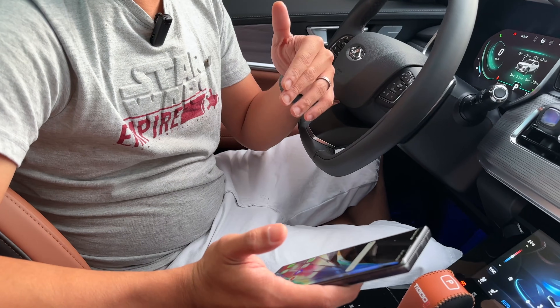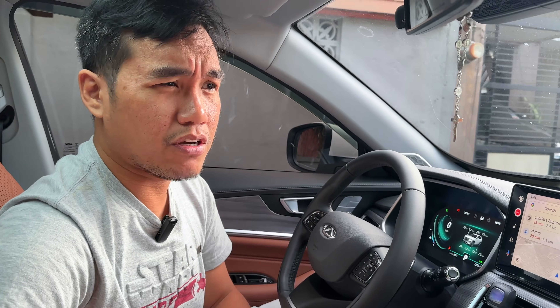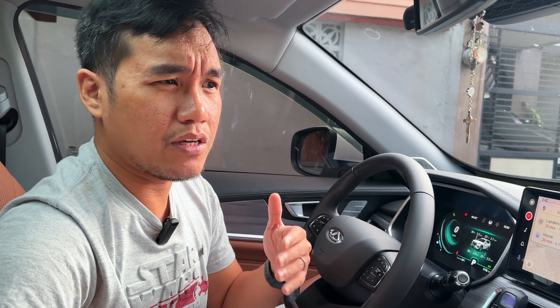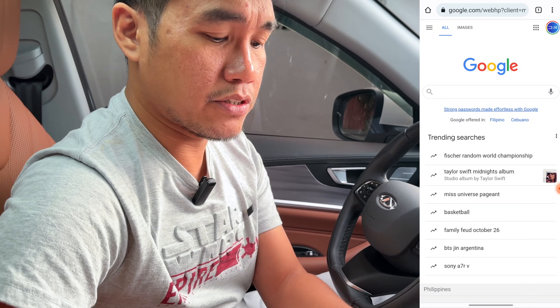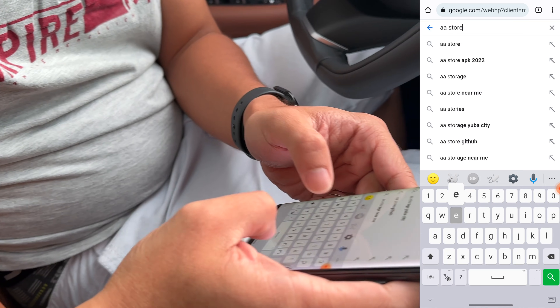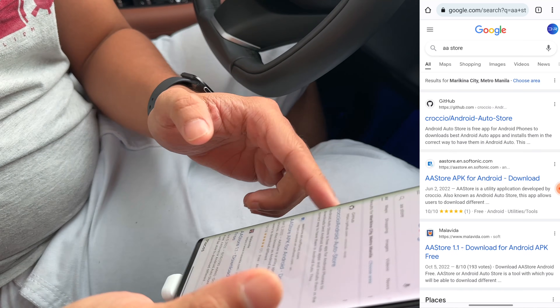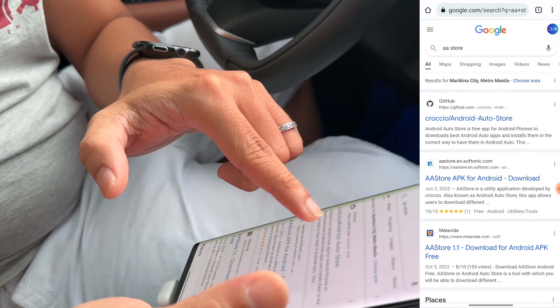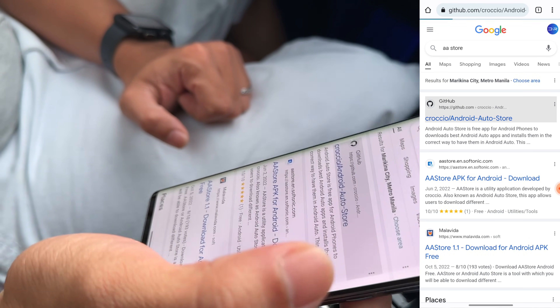Right now, I'm using Android 12. I'll leave all the links that I'll be using in the description below so you can check out the compatibility and whatnot. Let's start here. With Chrome, I'll just search for AAstore, and then from here I can tap on this.